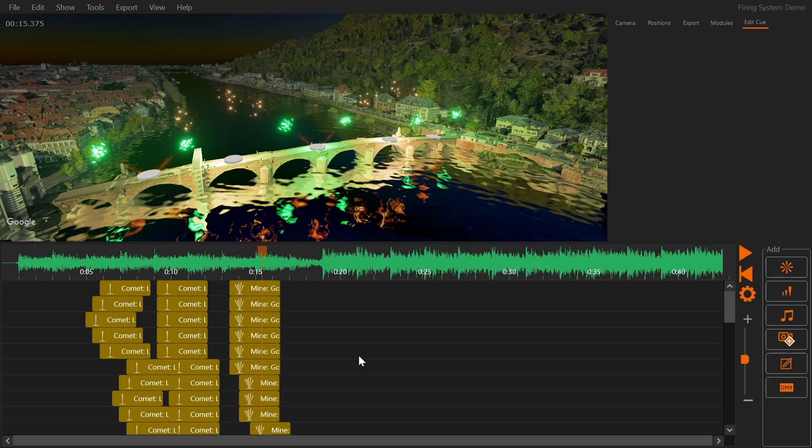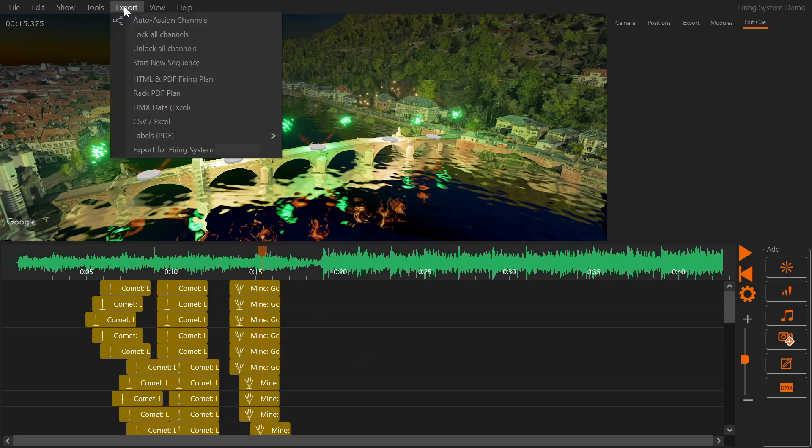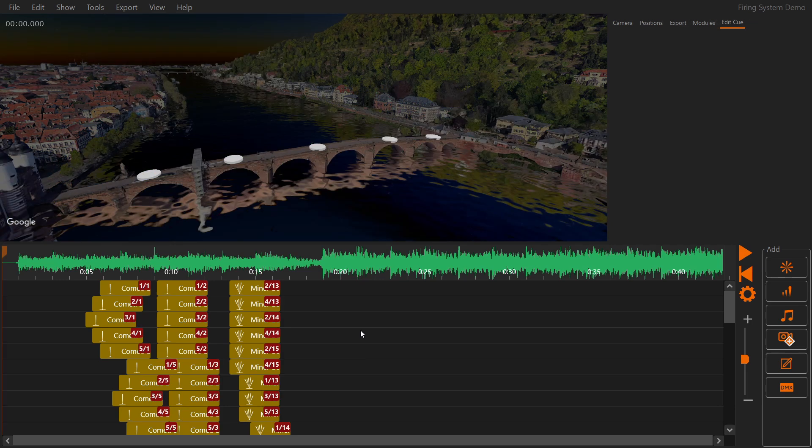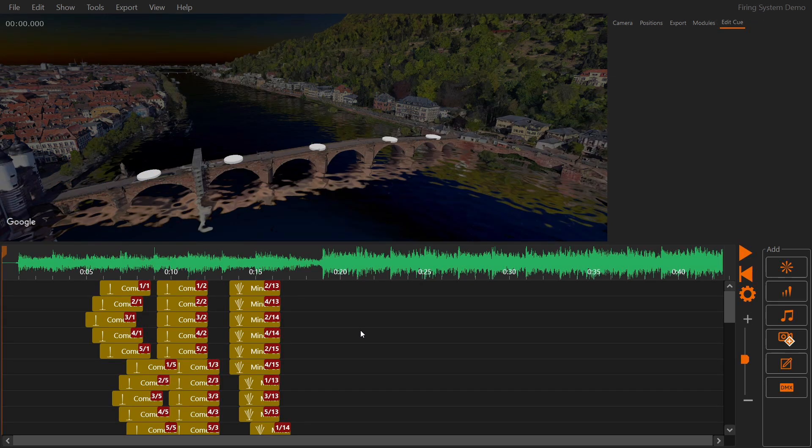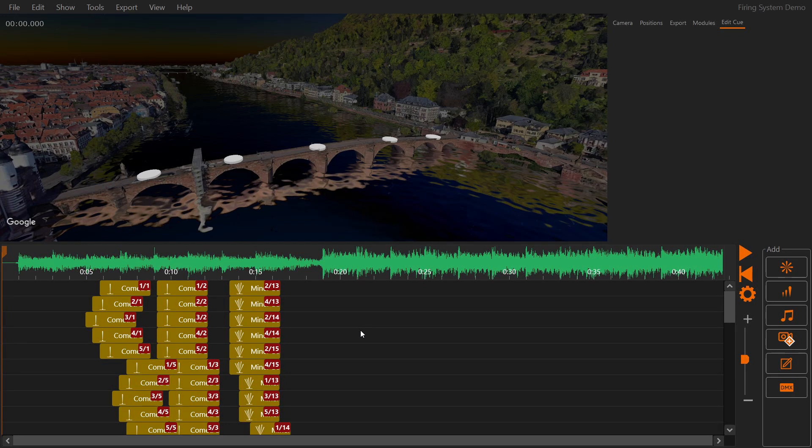FWSIM generates modules and pin numbers for each cue when you click assign channels. FWSIM also does this automatically before each firing system export. You can see the module and pin numbers in the timeline on each cue.